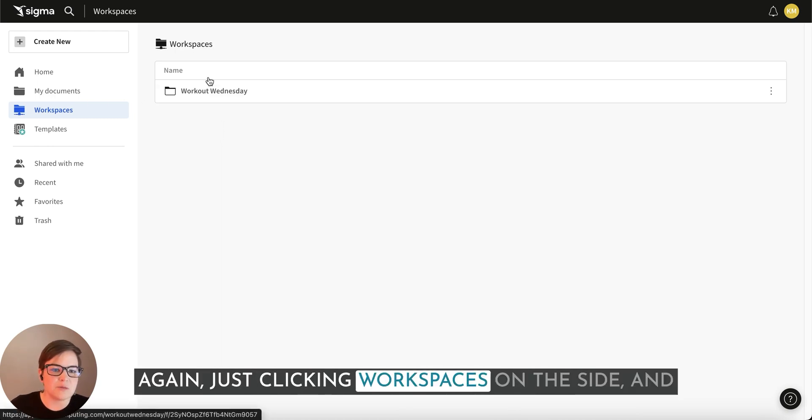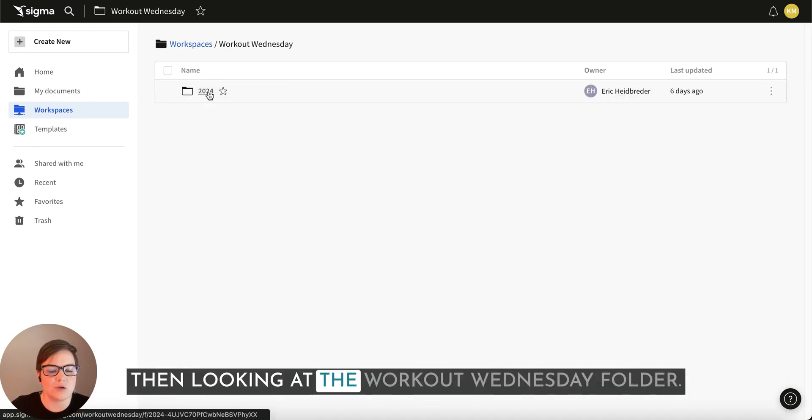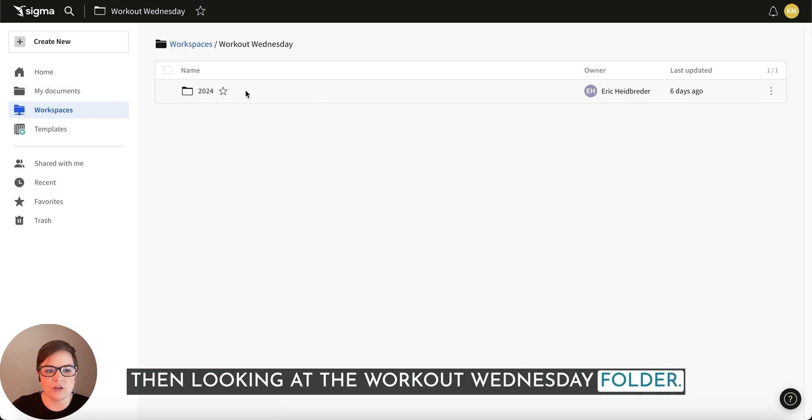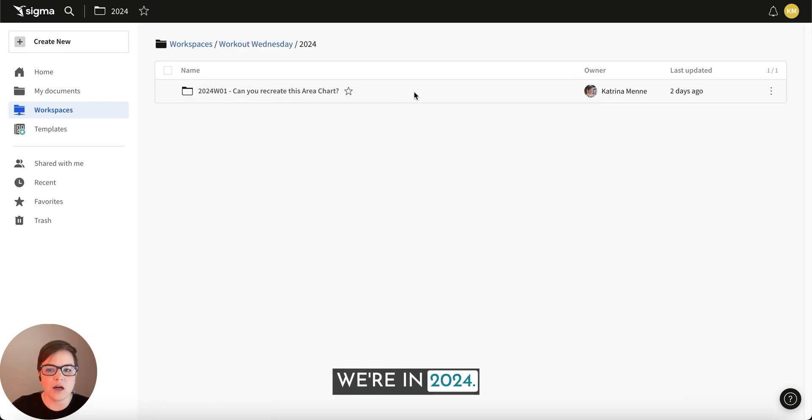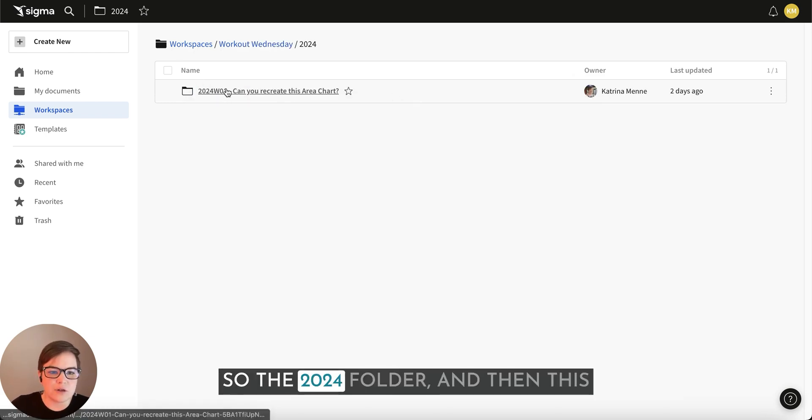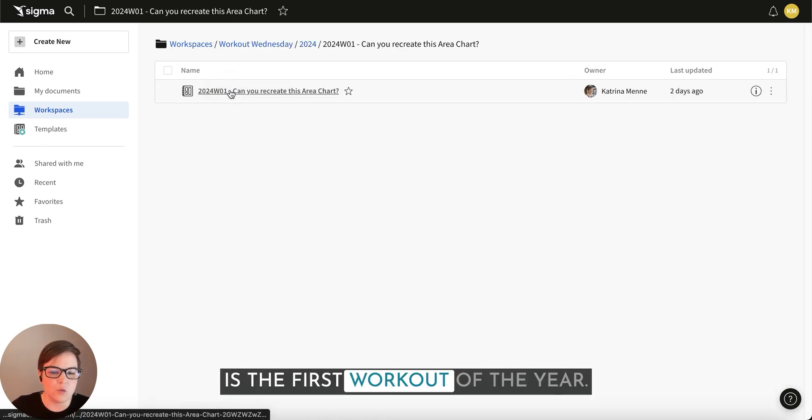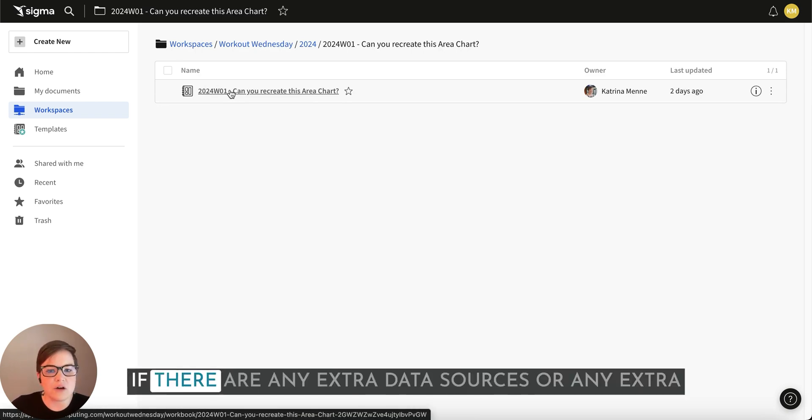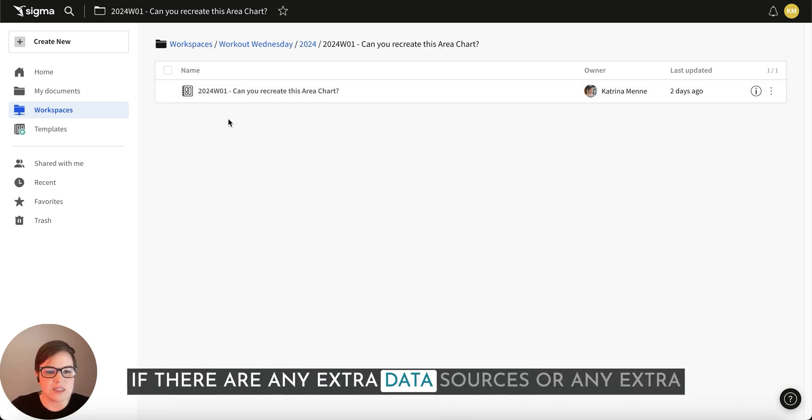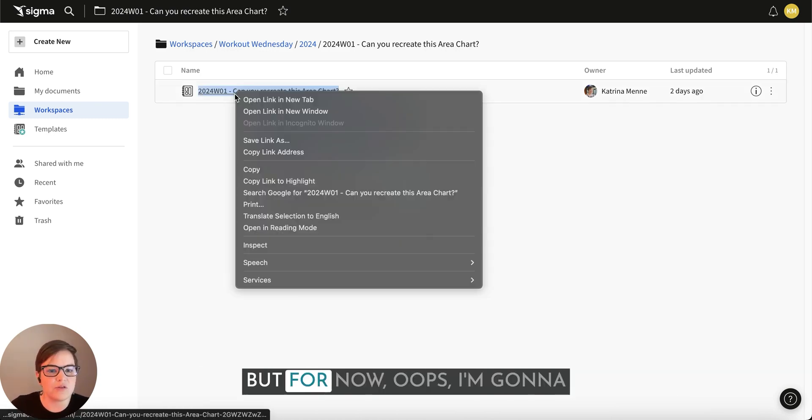Again, just click your workspaces on the side and then looking at the Workout Wednesday folder. We're in 2024, so the 2024 folder and then this is the first workout of the year. If there are any extra data sources or any extra files that you'll need, they'll be in that folder.